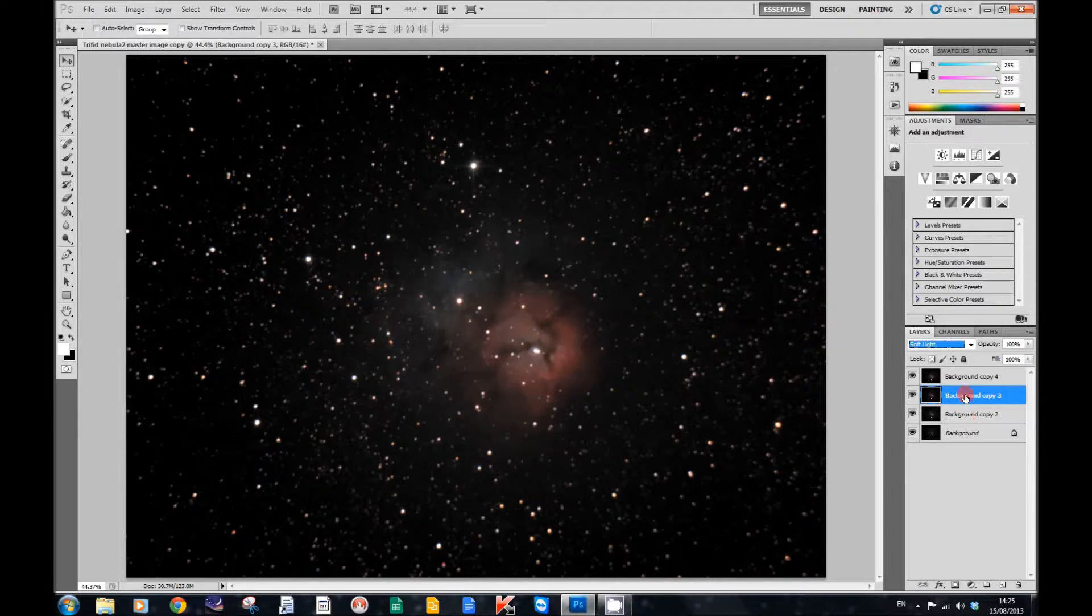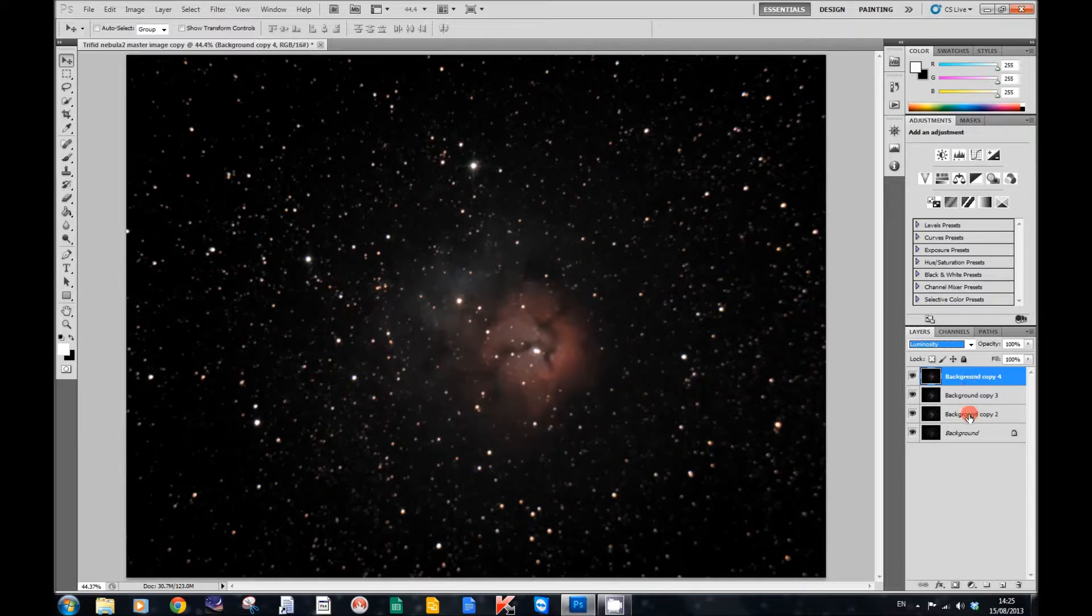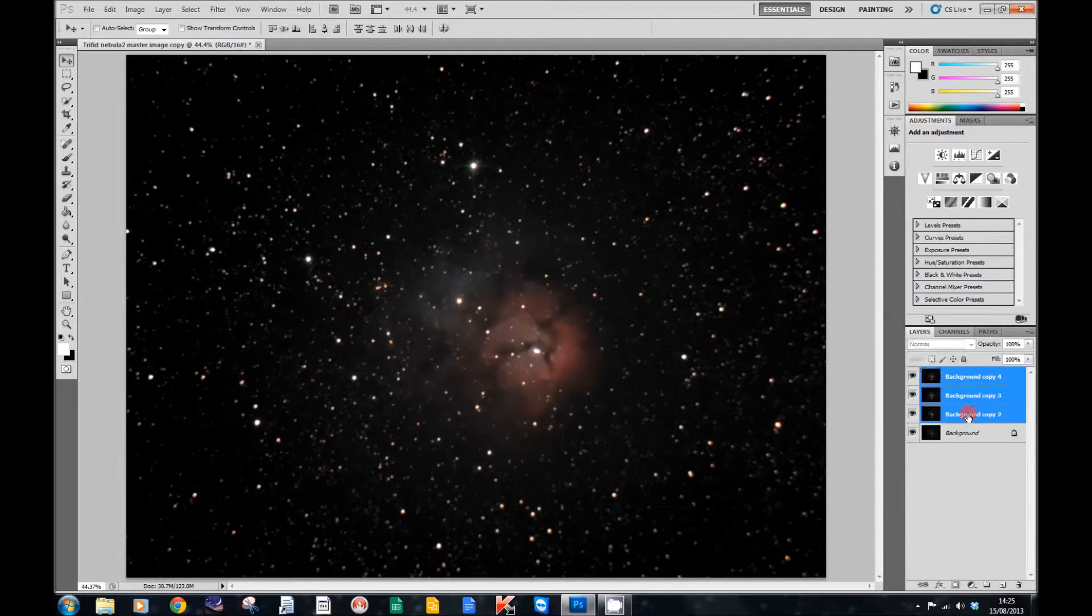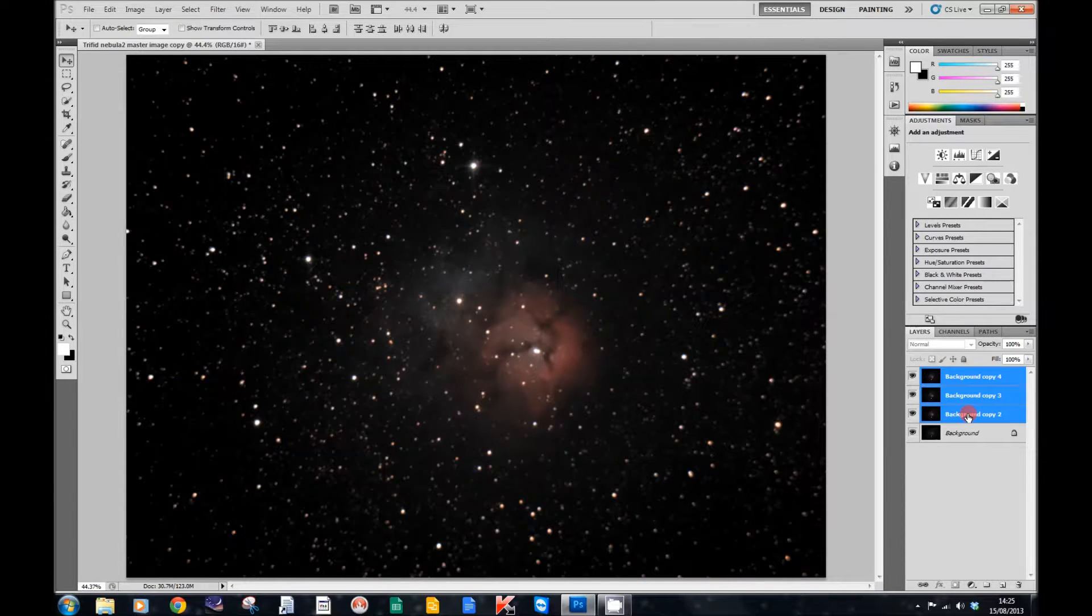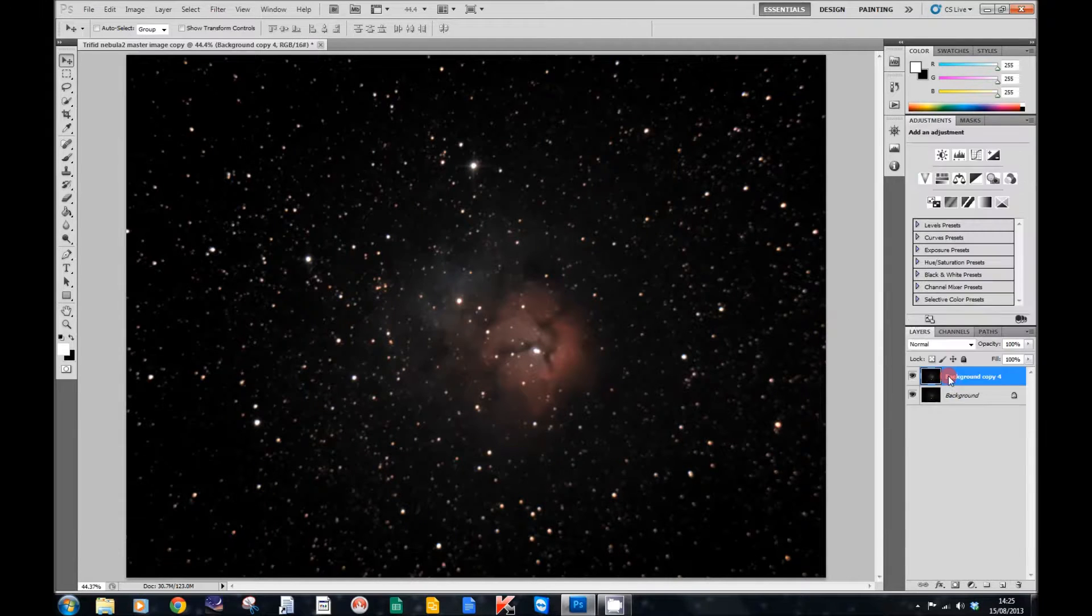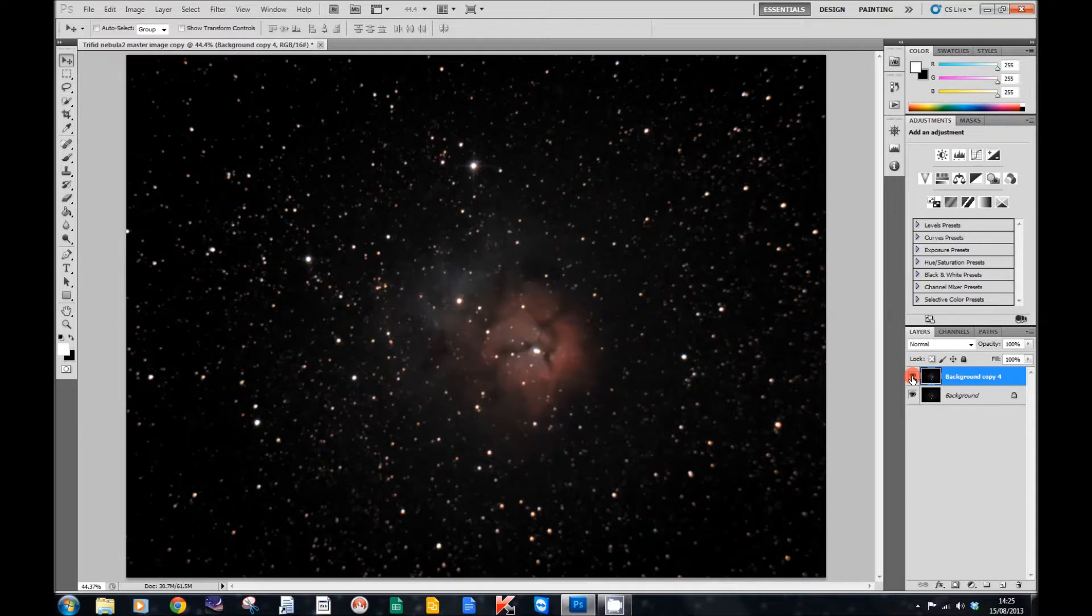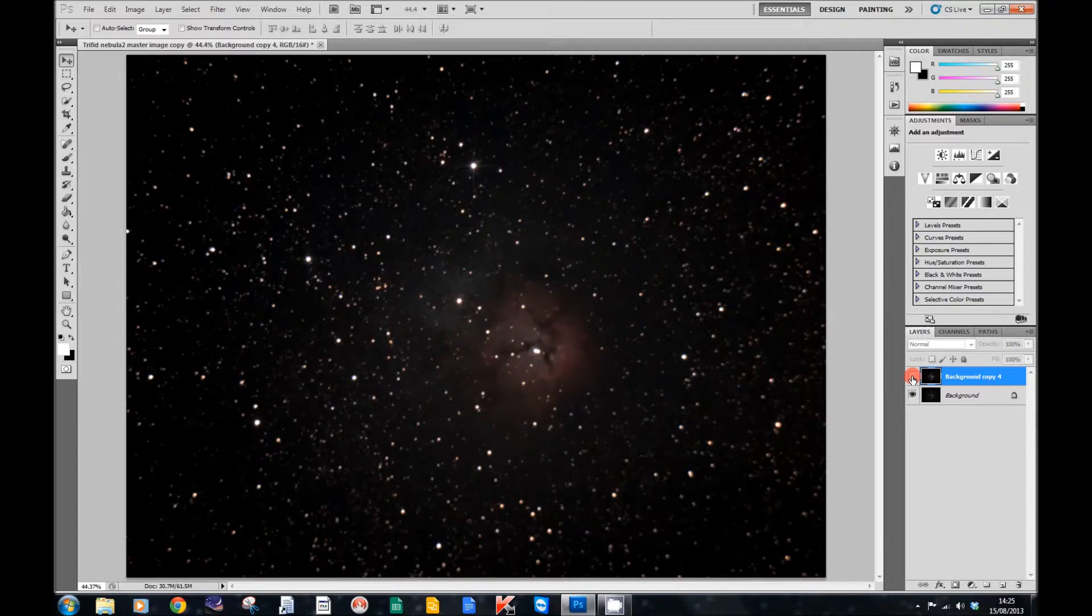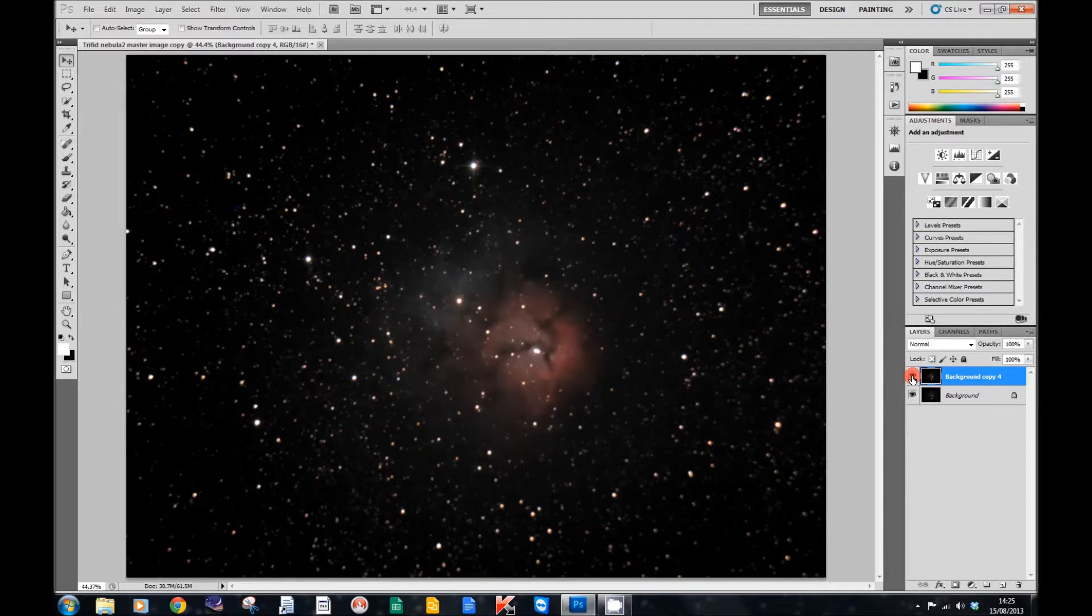Then what we want to do is press the Shift key. Select the first one, then press the Shift key, then press the third one. And then we're going to merge all these together. So right click and merge layers. And then what that does is that increases the saturation in the nebula.